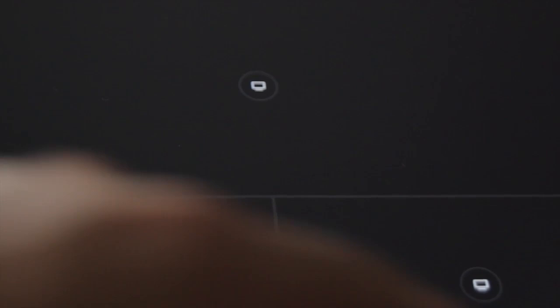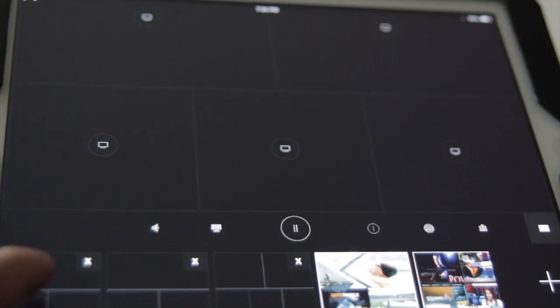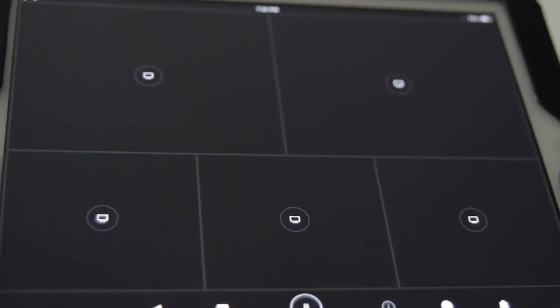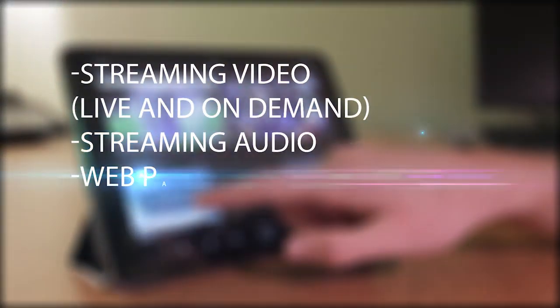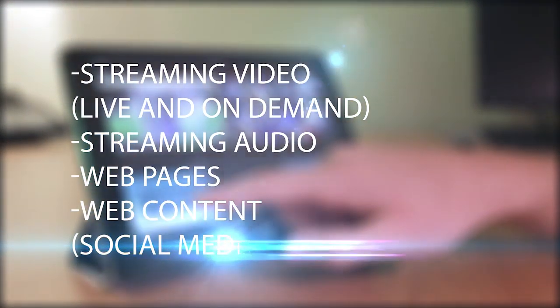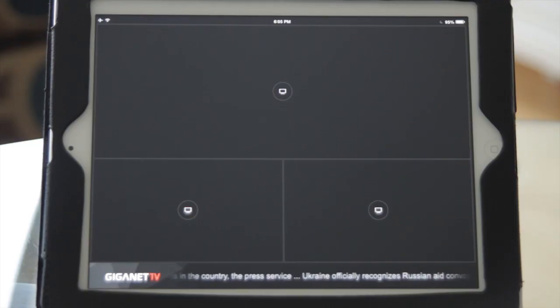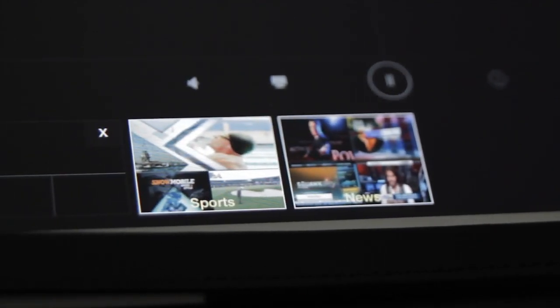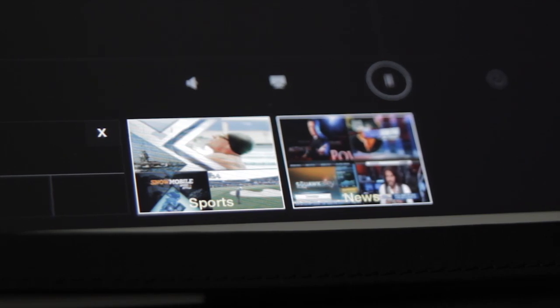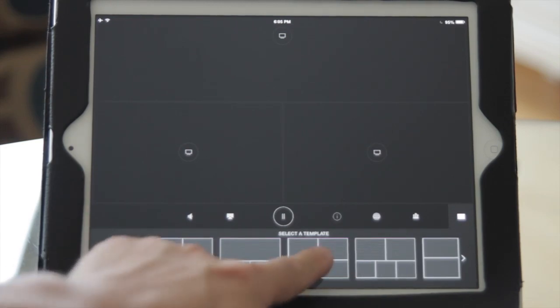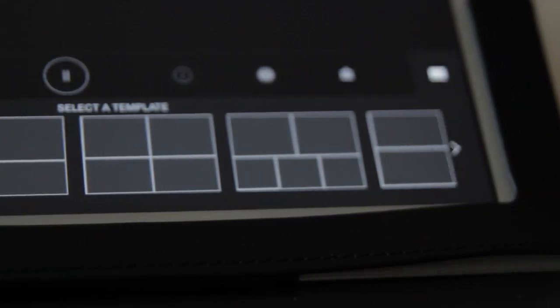This screen is what we call a space. The space contains different size windows where you will be able to load content, including streaming video live and on demand, streaming audio, web pages, and web content such as social media. Spaces are managed by the space manager, where you will see a list of your personalized spaces, which may contain any videos you were previously watching. Two examples included are sports and news. You can add a space by tapping the plus icon, which will display the various space template designs available.